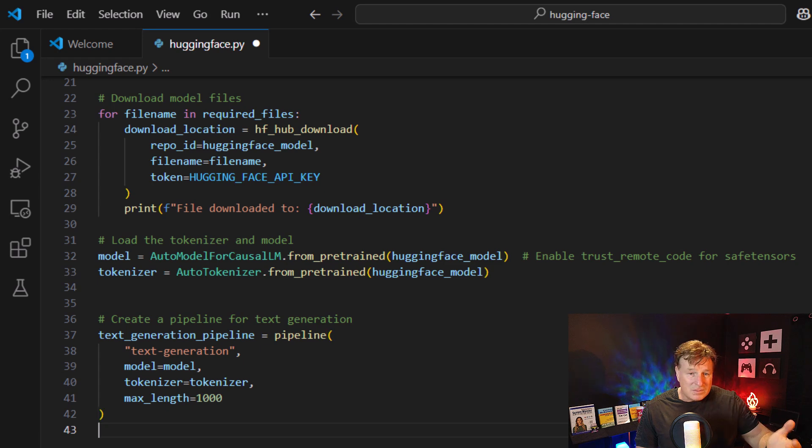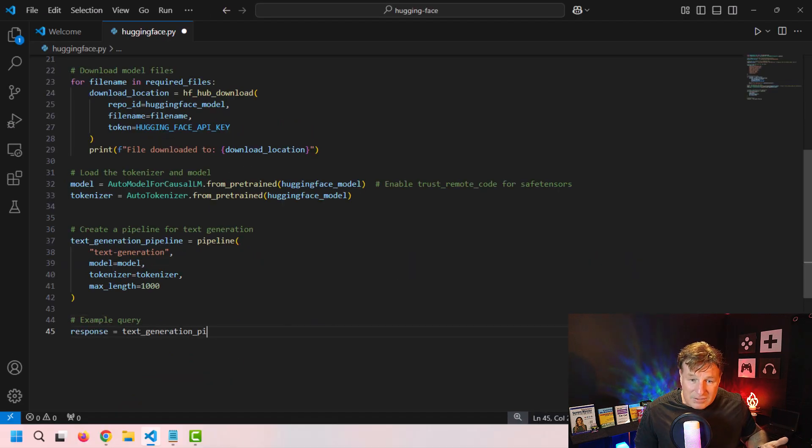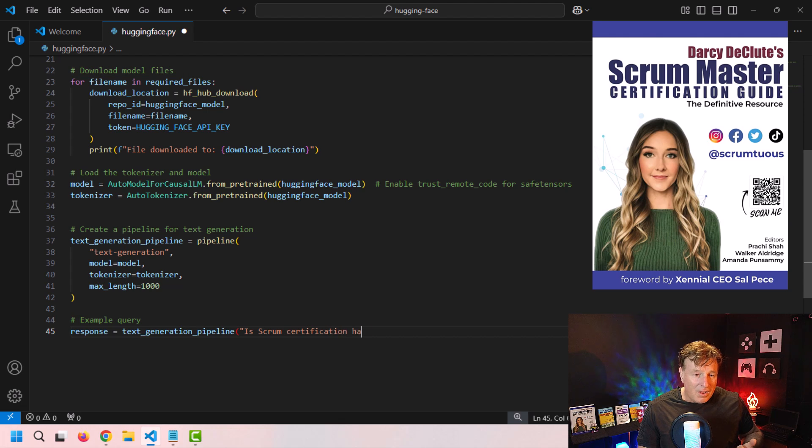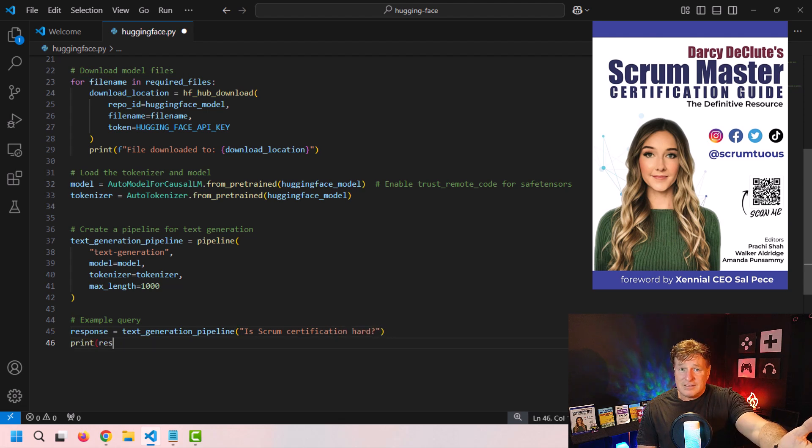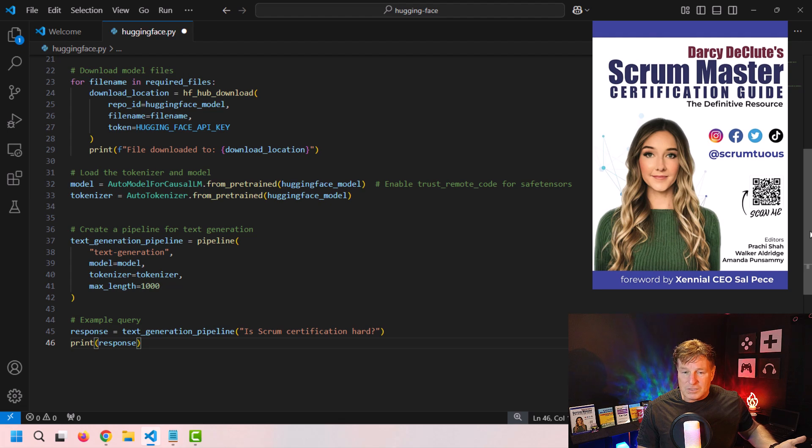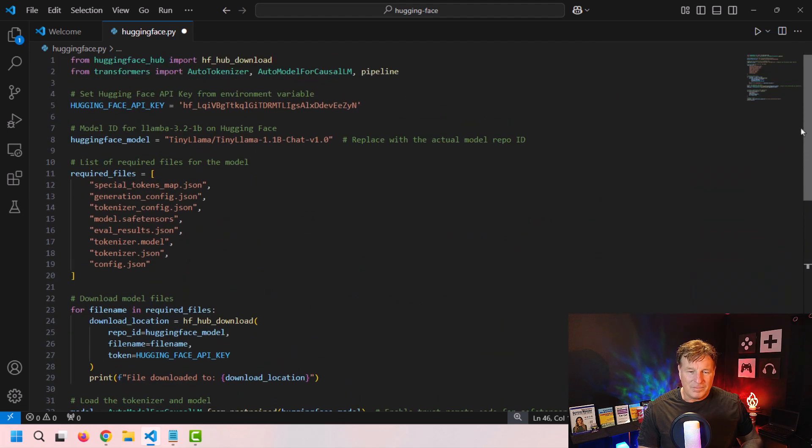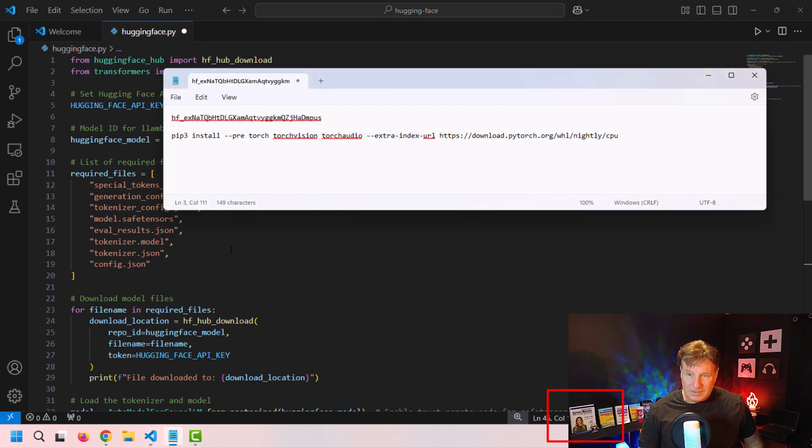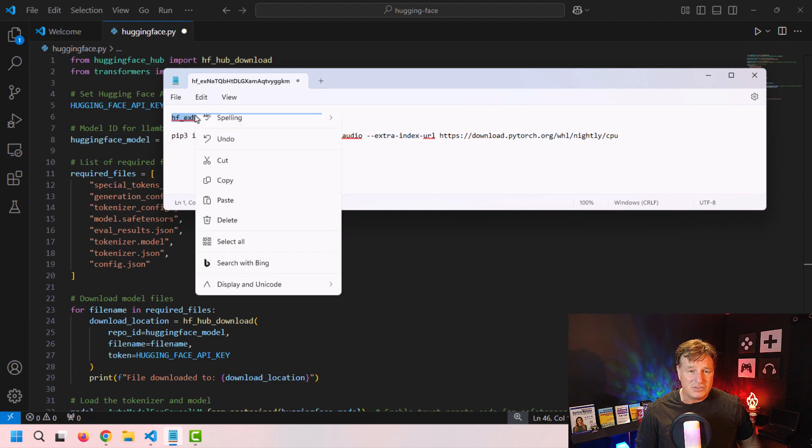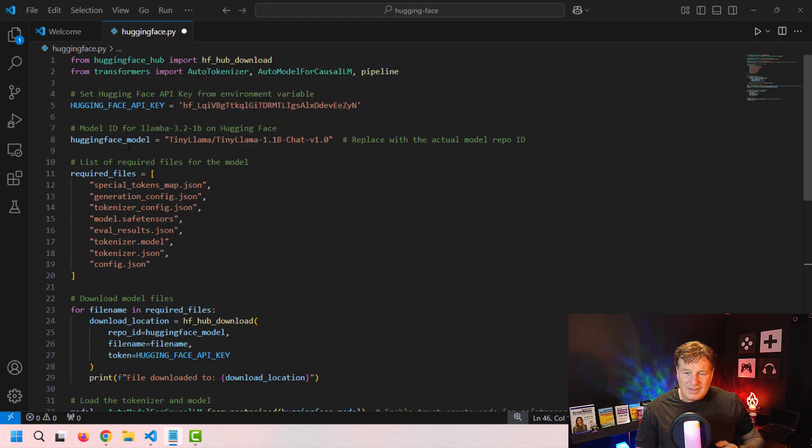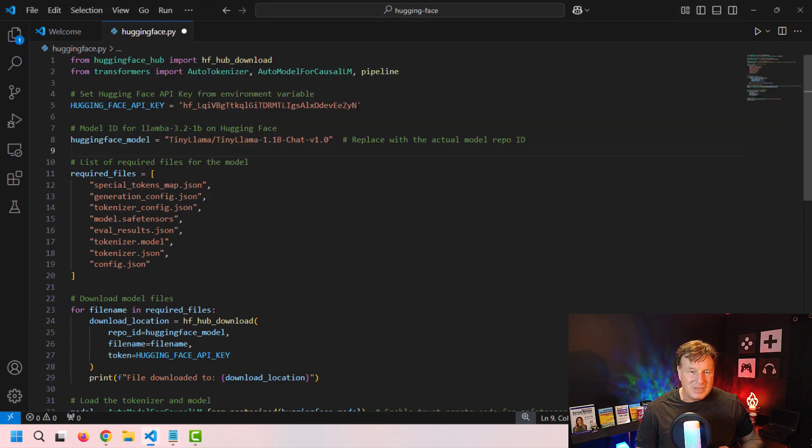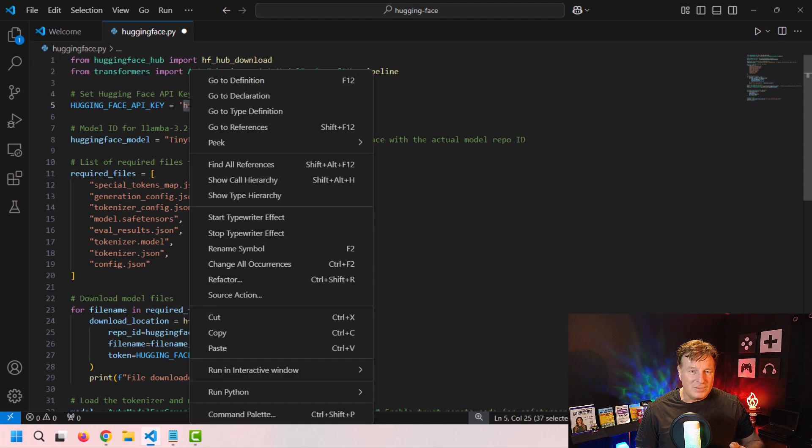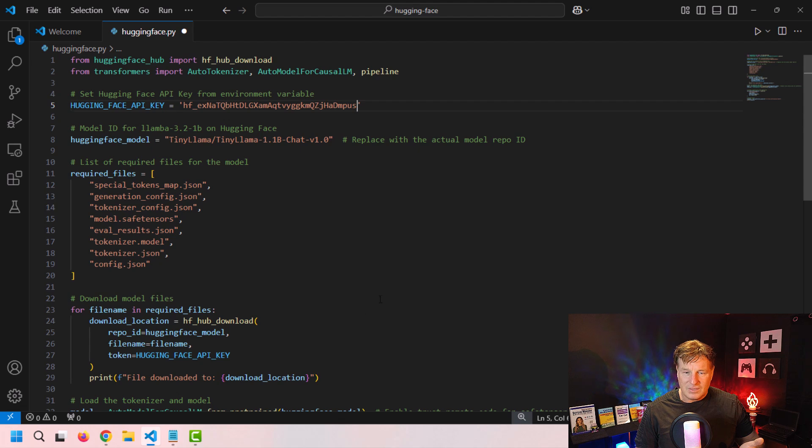And so what I'm going to do is I'm just going to pass some text to that pipeline. Is Scrum certification hard? That's the question we're going to get asked. That will send us a response. Then we just print the response back. Now, actually, I might, I don't know, I might change that a little bit. By the way, Darcy DeCloot's book is in the back right there. If you want to take a look at how to get certified. I did mention that the token needs to be updated. So I'm just going to quickly update that token with a more recent one. So make sure you're using the right token.